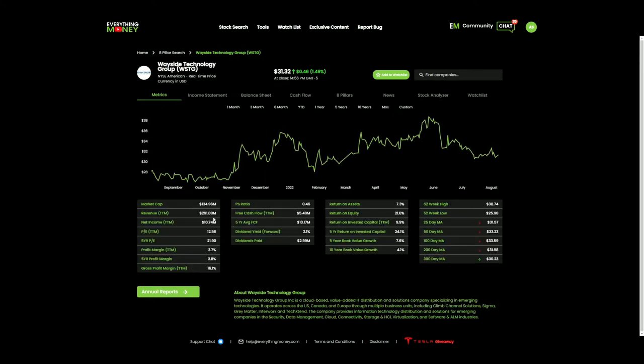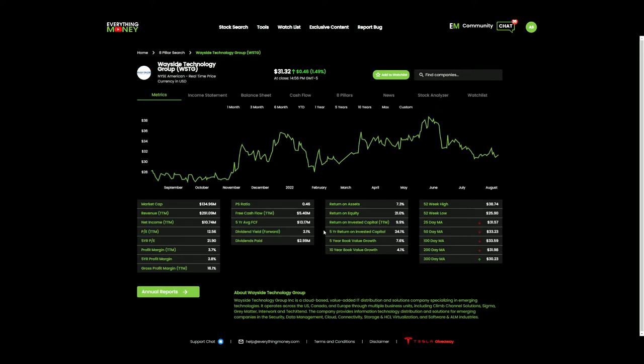Okay, so I see market cap $134 million. Revenue $291 million. Their revenue is more than their market cap. Interesting. Net income $10 million. Current P/E of 12 and their five-year average is 21. Profit margins, a little bit on the low side with low gross margins. I don't know how I feel about that. But a very low price to sales. It is a profitable company with a five-year average of 2.8. It does pay a dividend. Now their five-year average free cash flow is $13.17 million. Now their year-to-date is only $5.4 million. So that's a very large decrease.